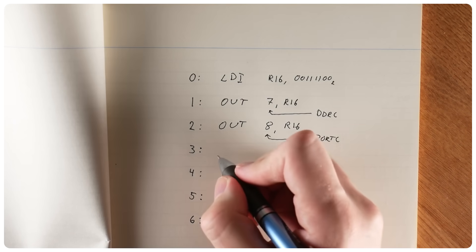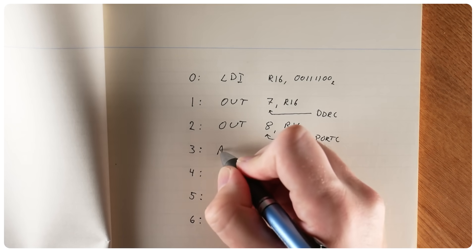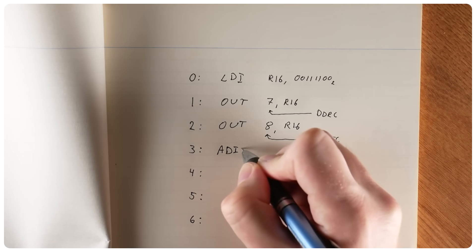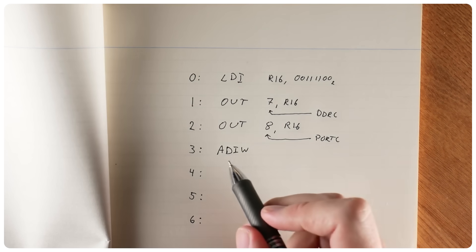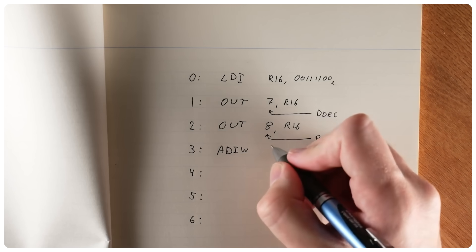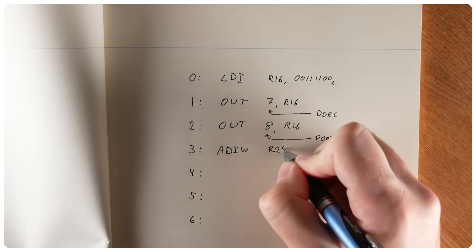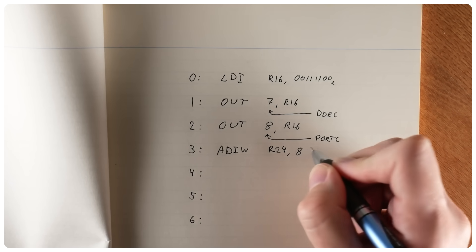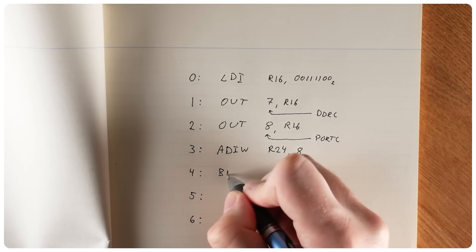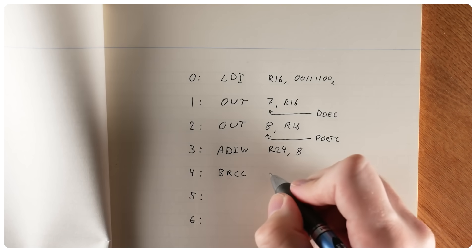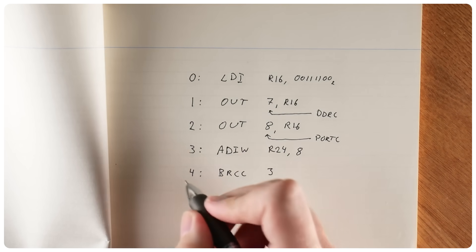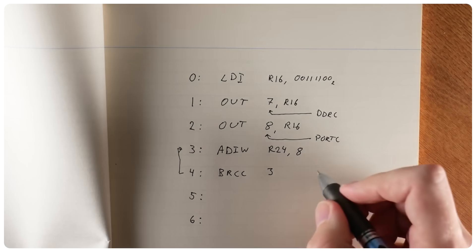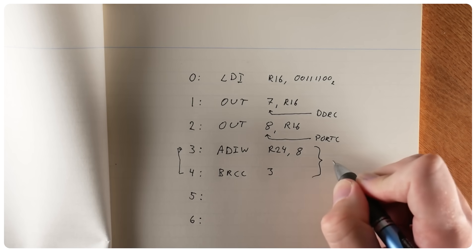Next we're going to implement a delay loop. And here we're going to use a special instruction that works with a pair of registers as a single 16-bit counter. We're going to add 8 to this counter. Add immediate word to register pair R24 and R25. And we add 8. And then we're going to do that in a loop until the addition overflows. So branch if carry is clear, if there wasn't a carryover from the addition, to address 3. This delay loop is going to take about 30 milliseconds.